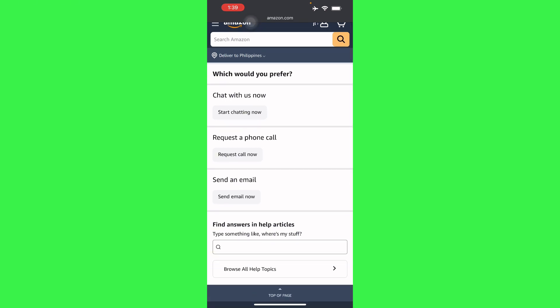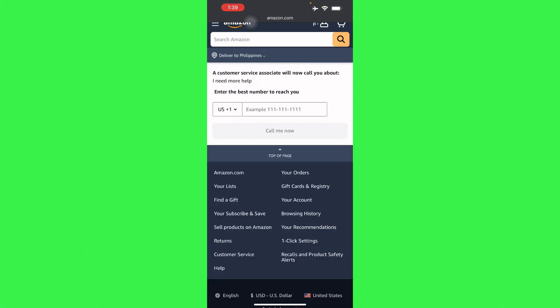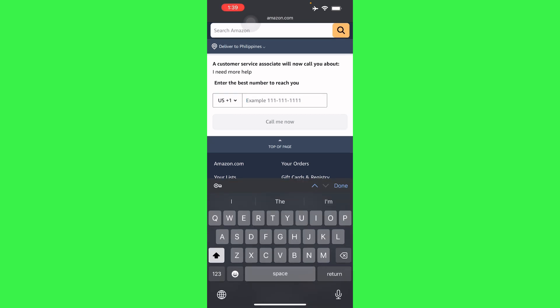You can request a call now and here you will have to enter your number and they can call you right away and they will connect you to an Amazon tech official support.